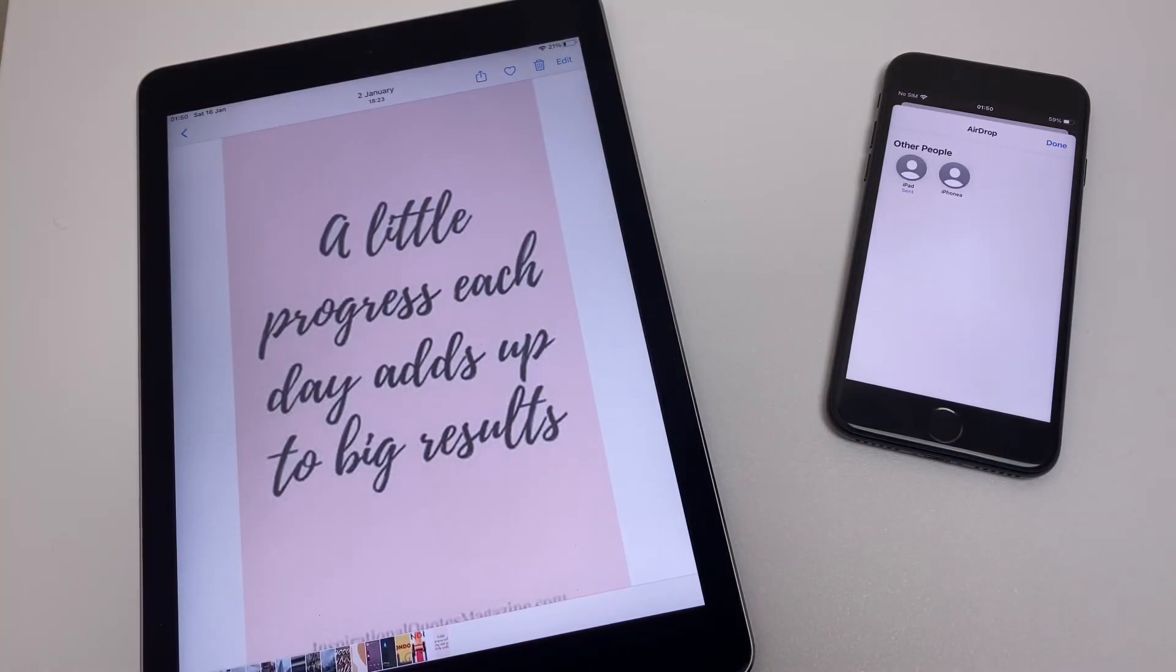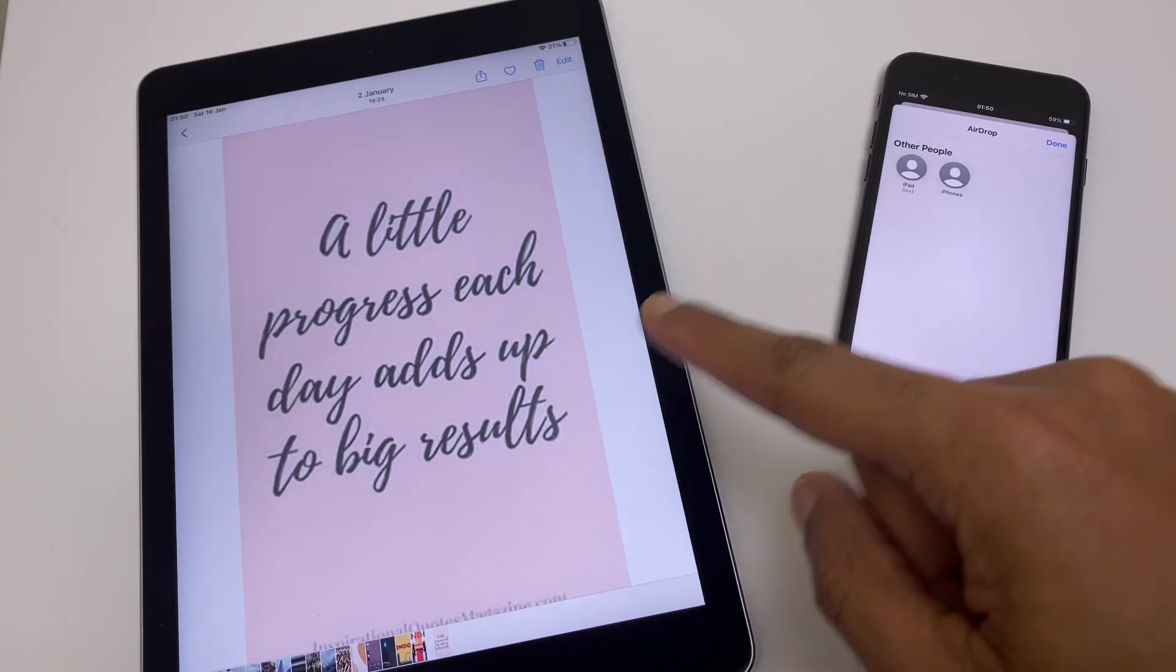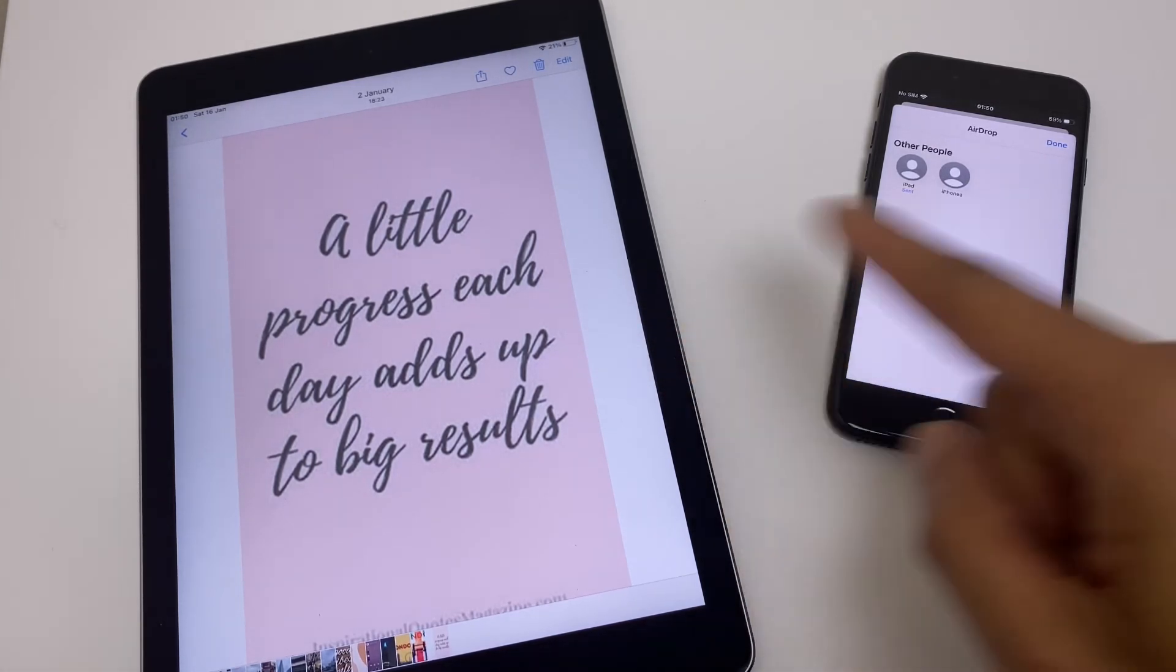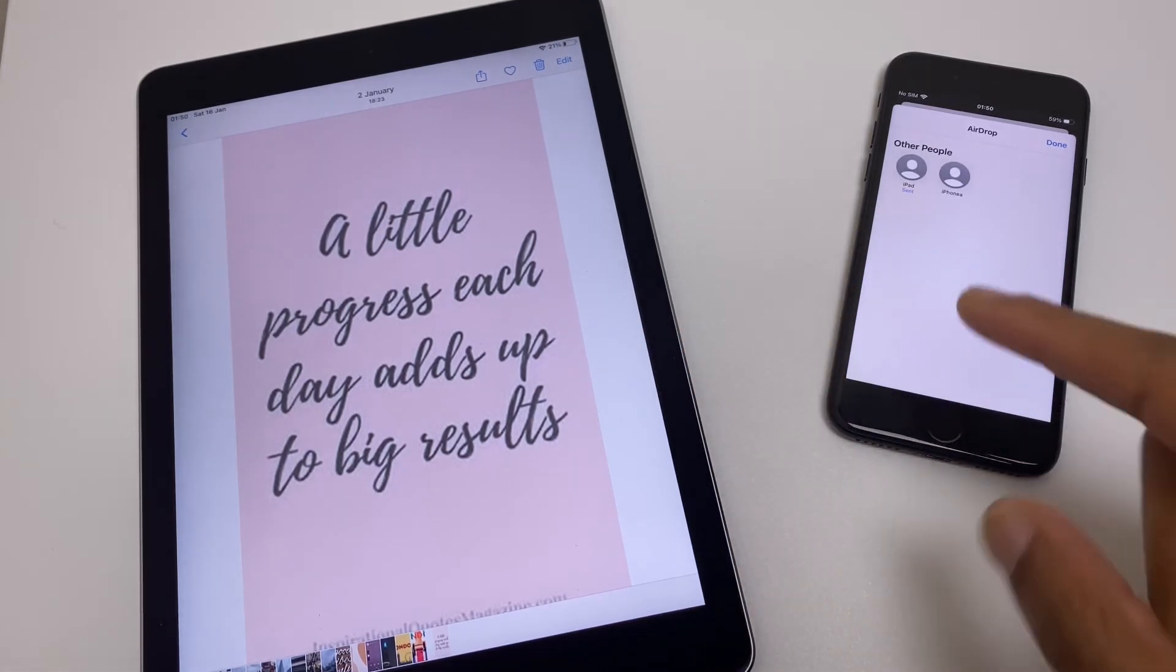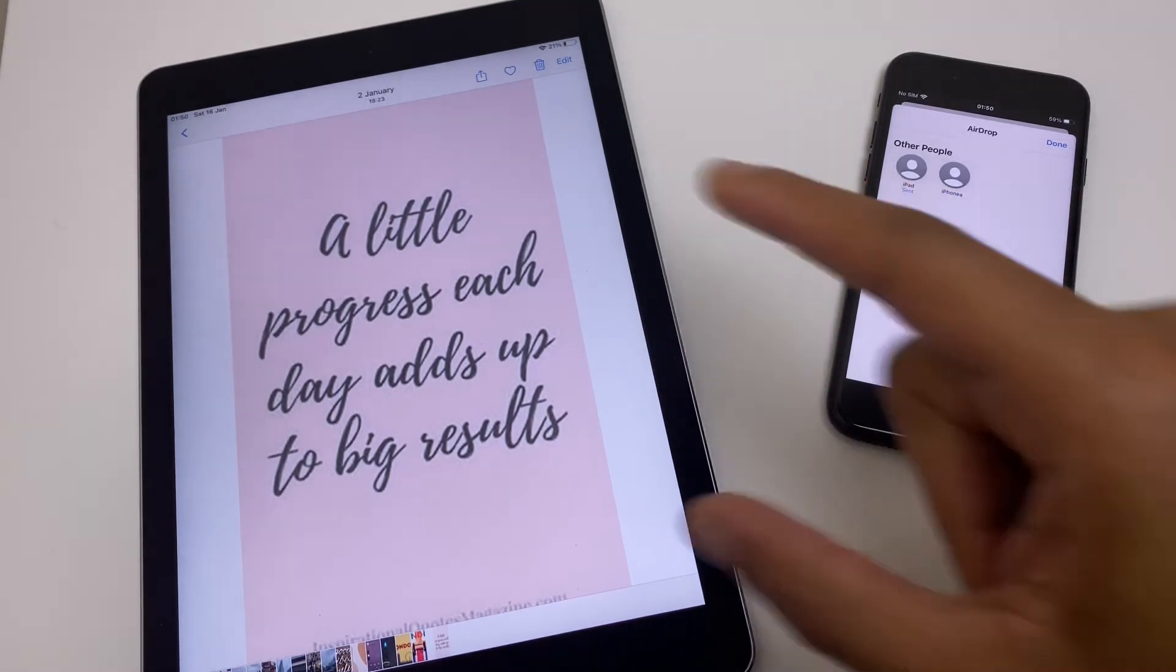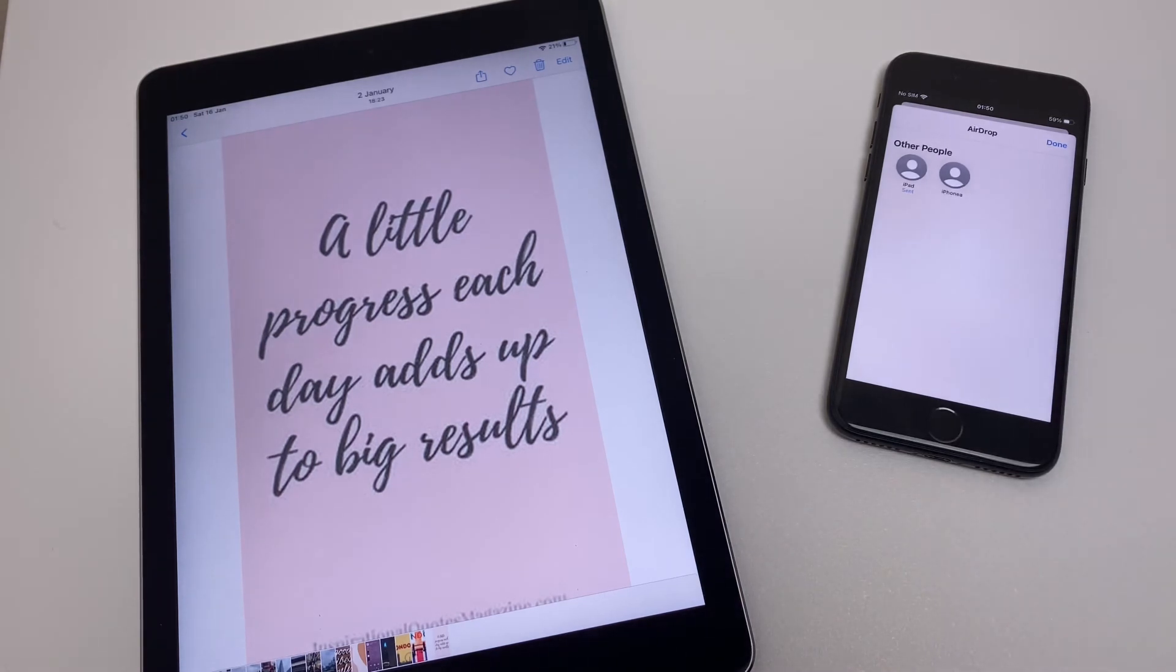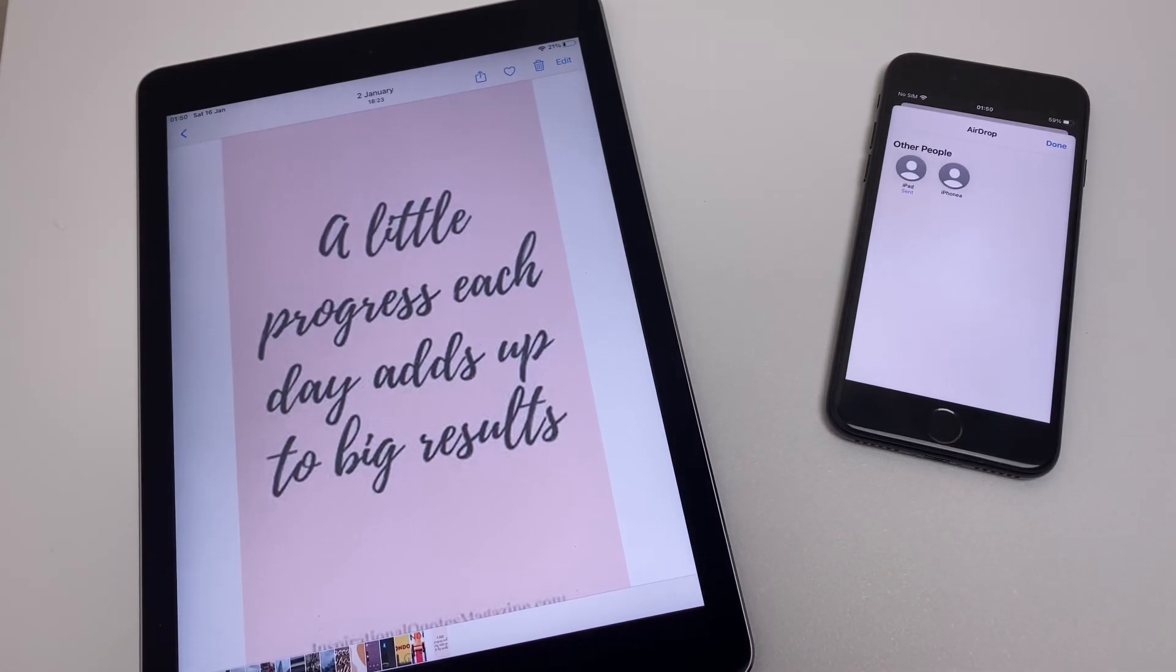One thing of note, if you're sending pictures between devices which are on the same Apple ID, it will just send it automatically. It won't ask you to accept.